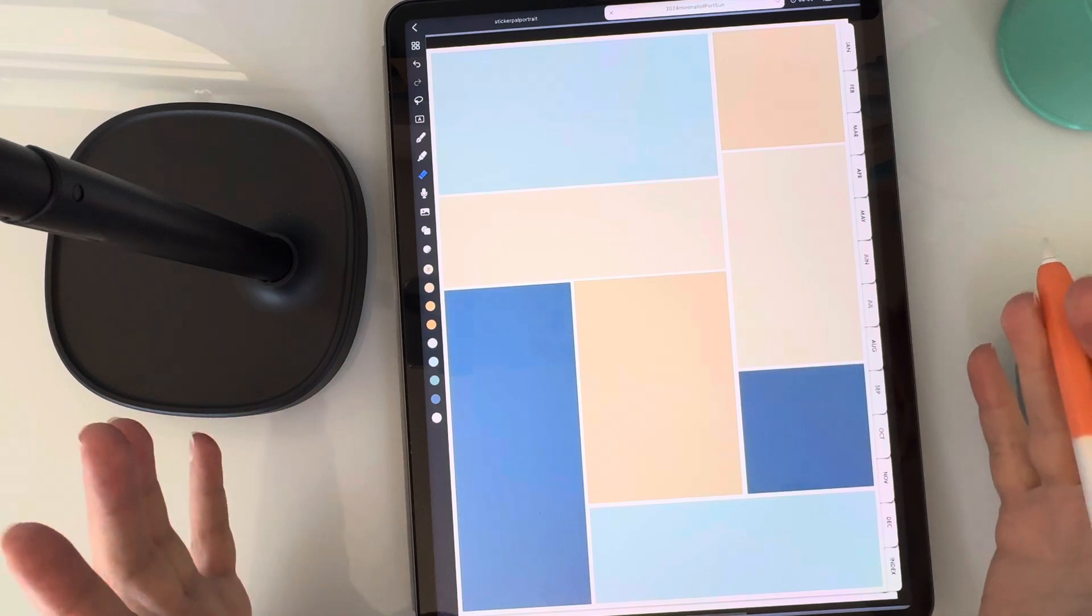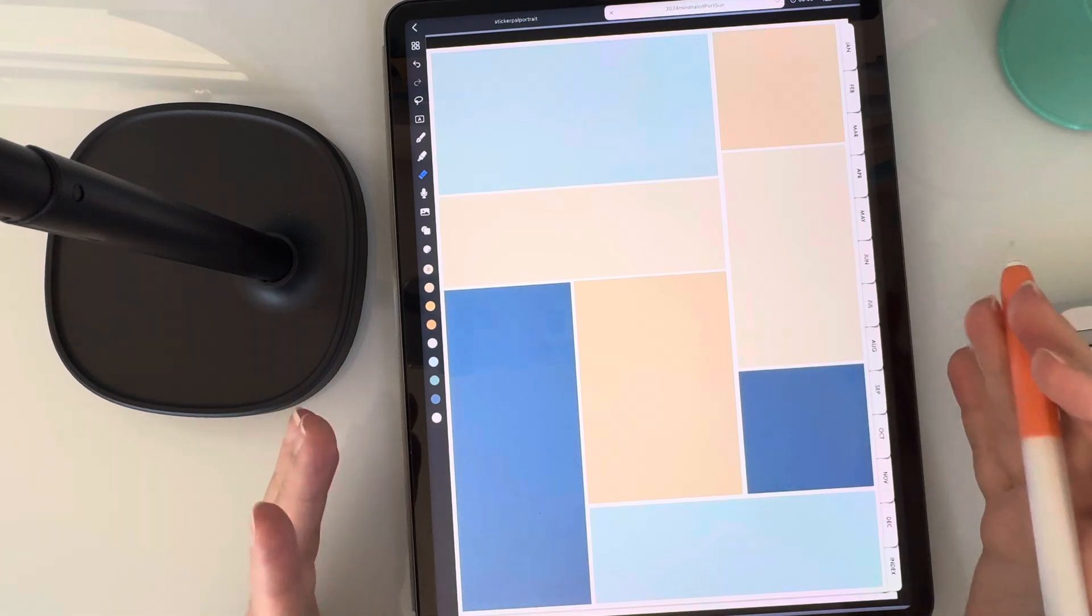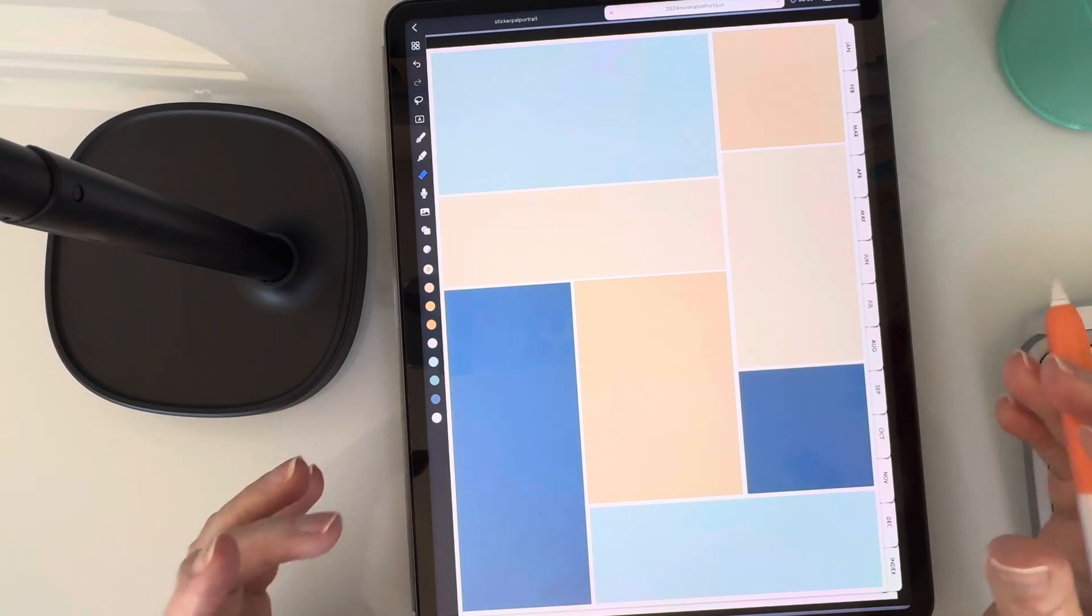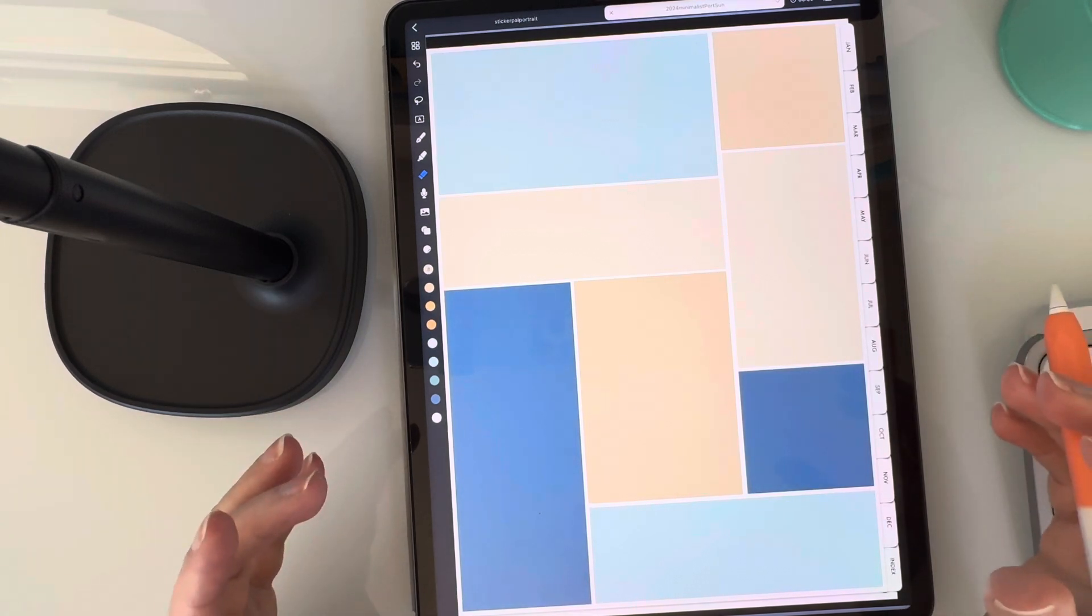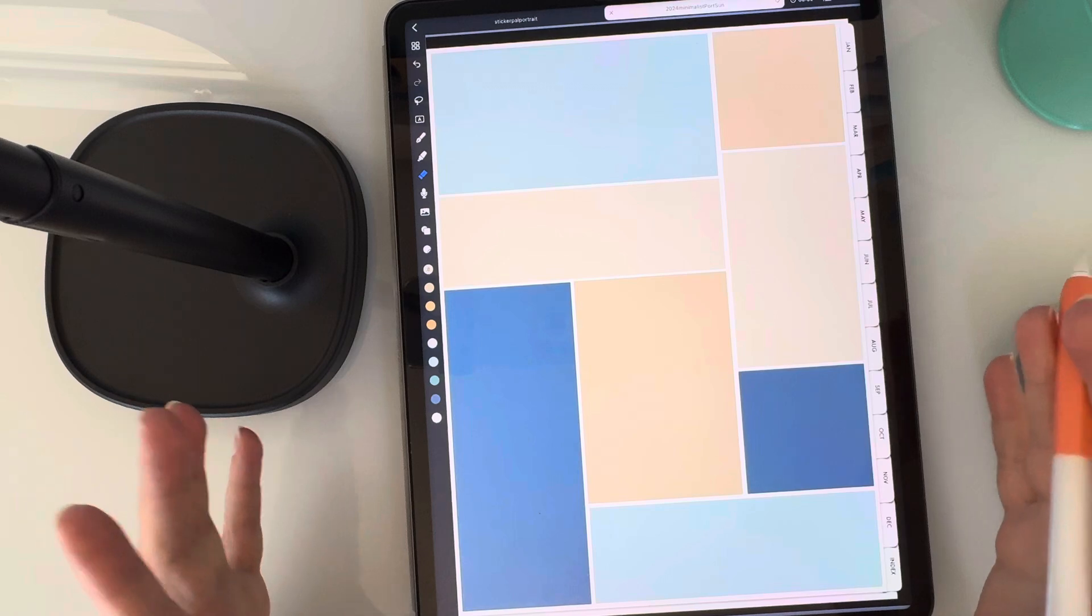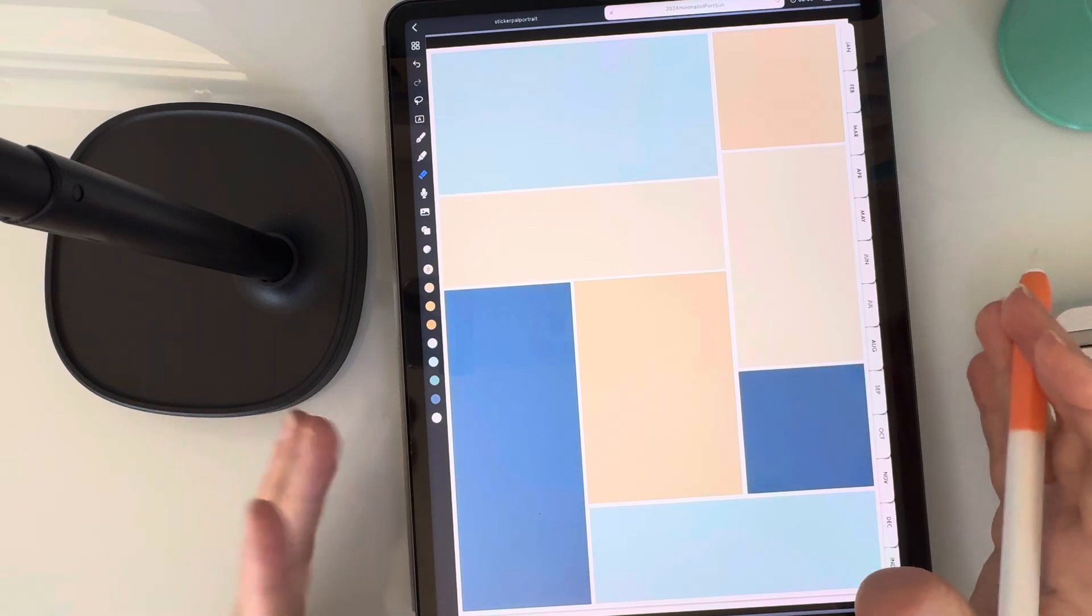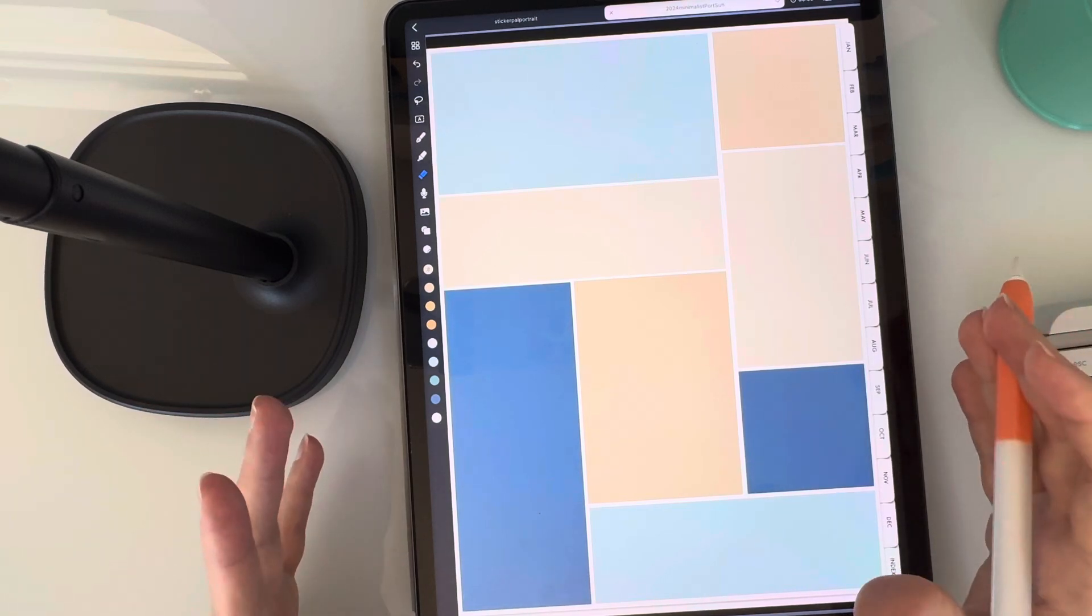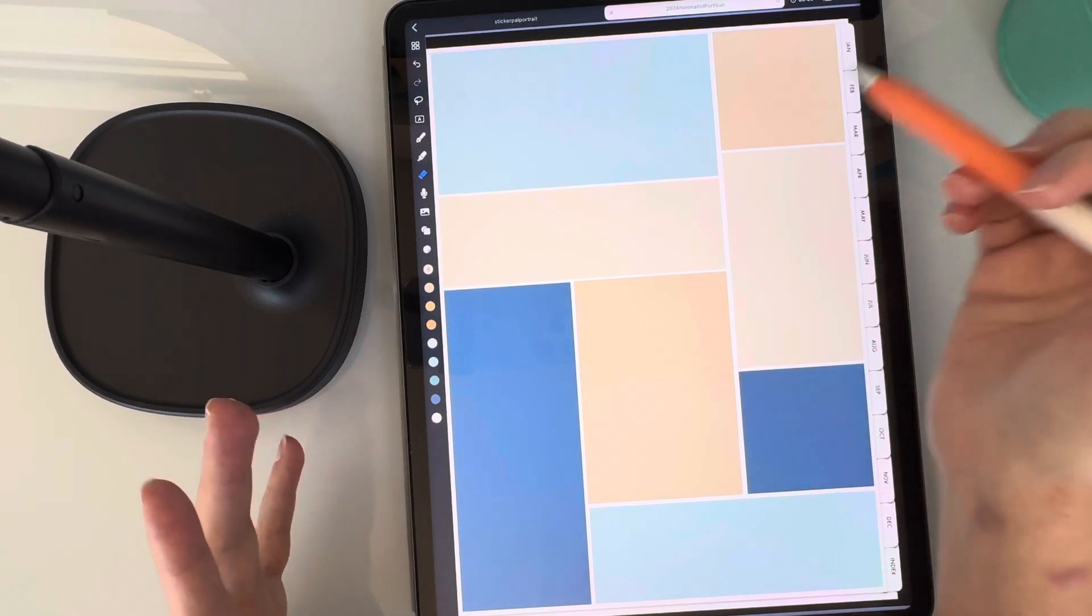You have your own custom made layout, template, whatever you want to call it, that you can reuse over and over again.